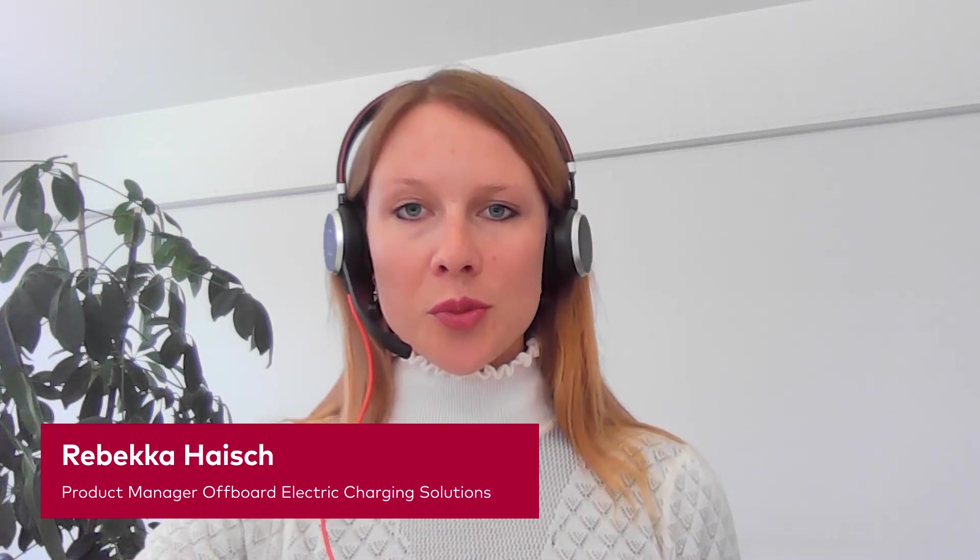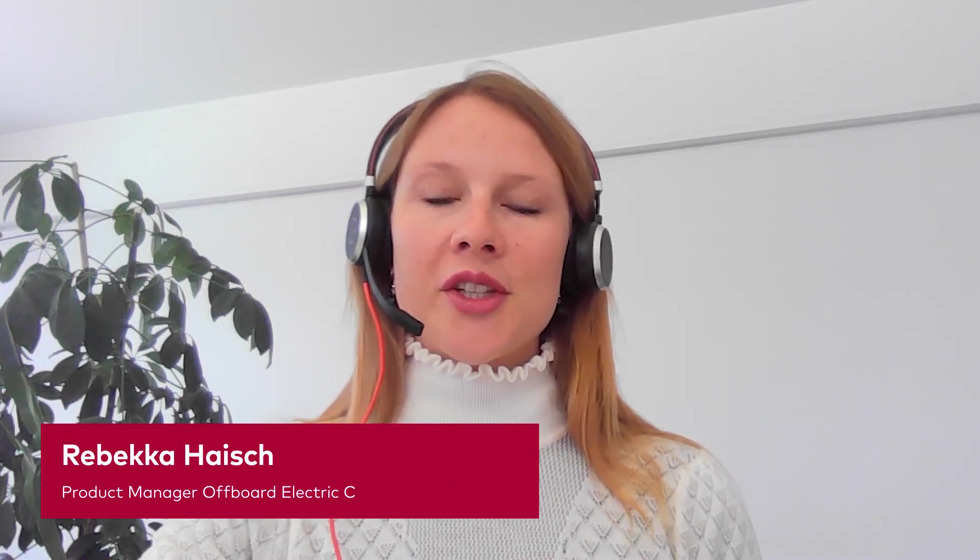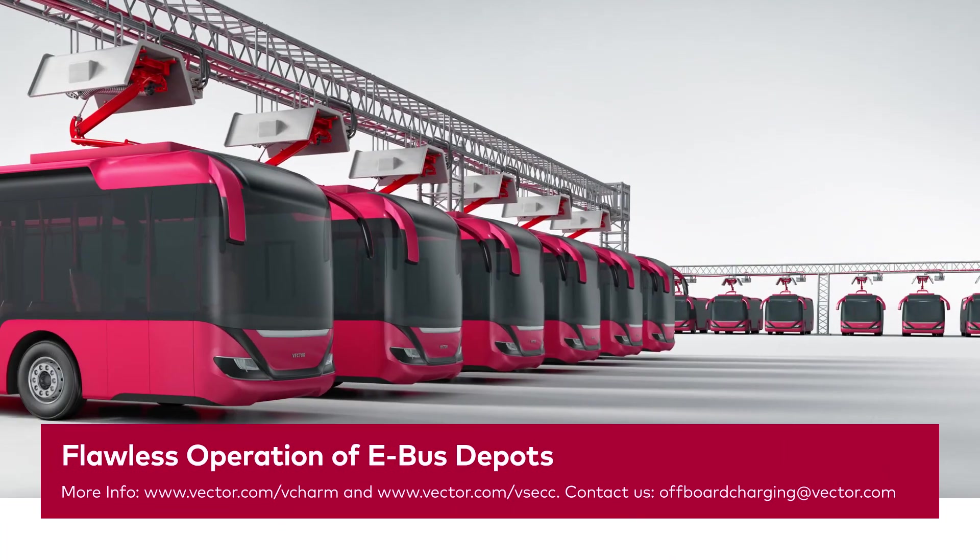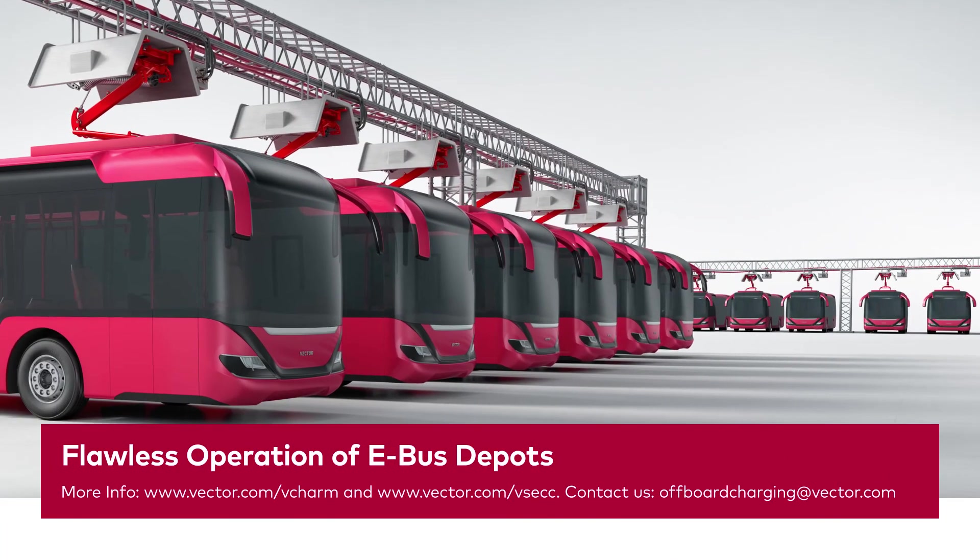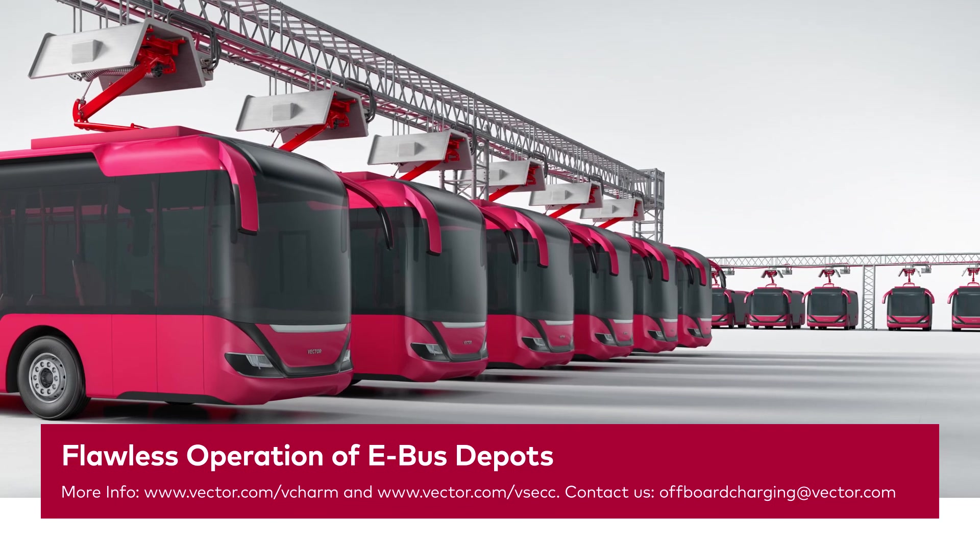That was a quick overview of what we can offer currently with our charging infrastructure products. If you have more questions, feel free to contact us anytime, and we are also happy to give you some more detailed view on our products. Thank you.